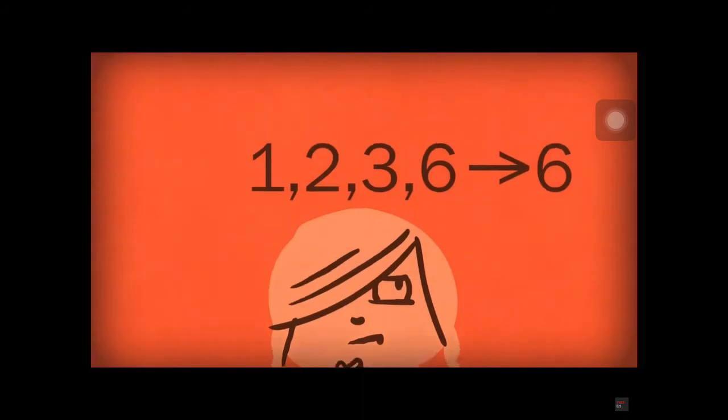So when a locker has an even number of factors, it'll remain closed, and when it has an odd number of factors, it'll remain open.